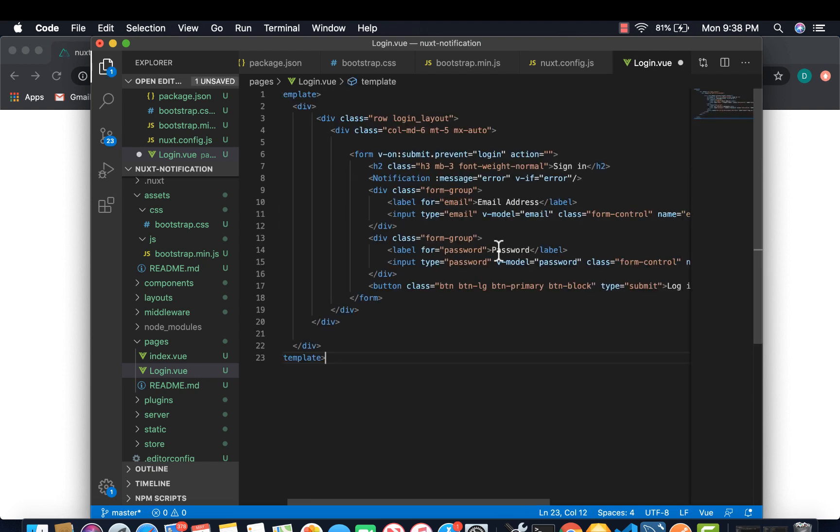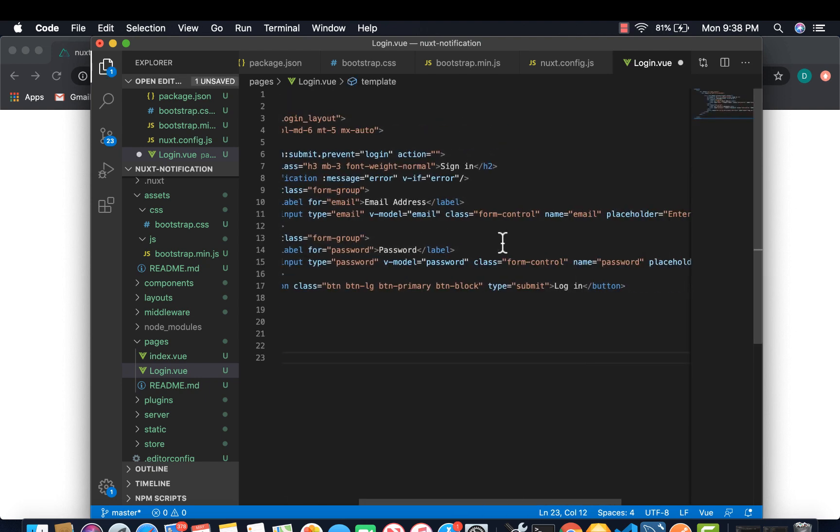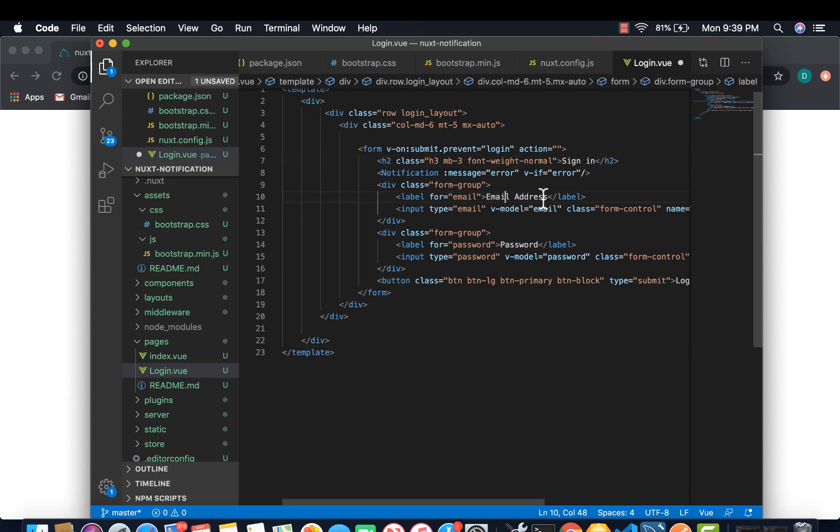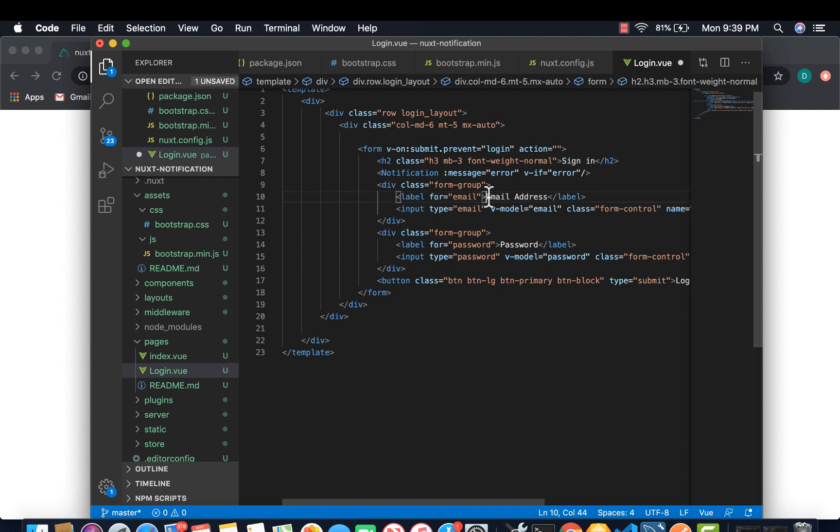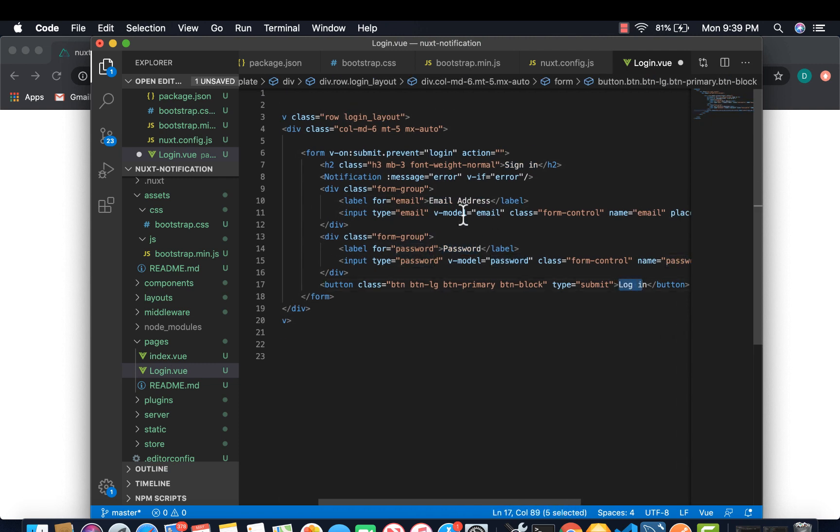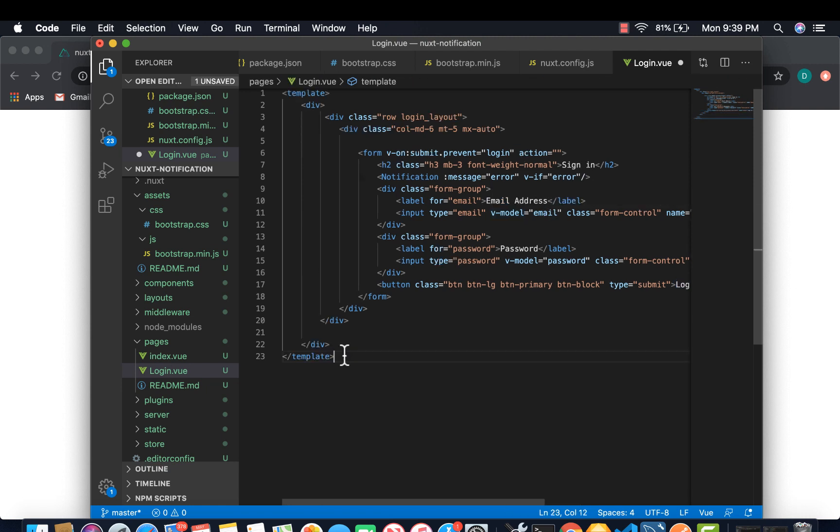I'm going to paste some code there because we are not going to go stepwise creating them. So simply it's just sign in with email address, password, and we have a button for login.